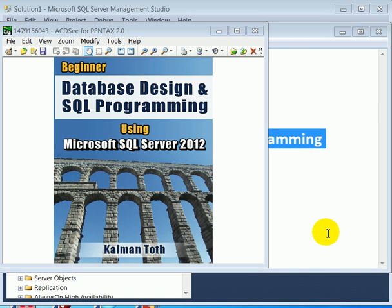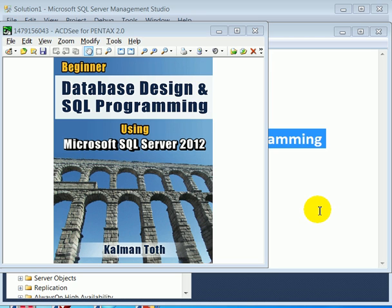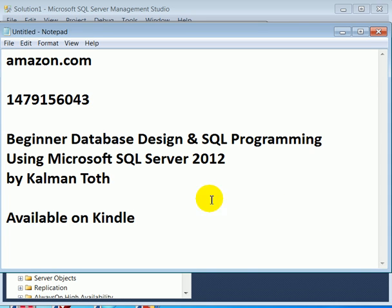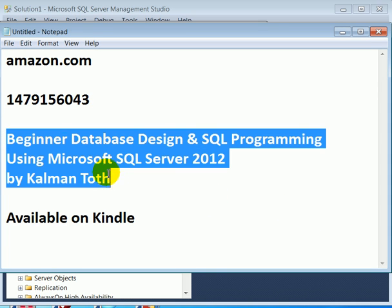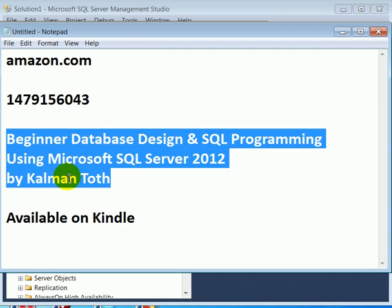Beginner Database Design and SQL Programming using Microsoft SQL Server 2012. This is Kalman Toth. I have just published a new book which should be available in your local bookstore, also on Amazon.com. You can find it by the ISBN number or simply searching by my name.